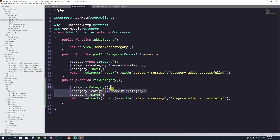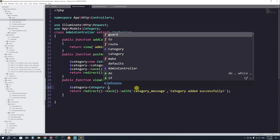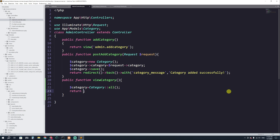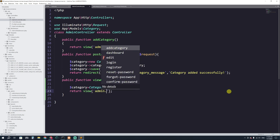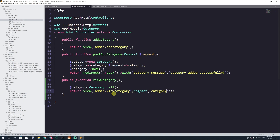I'm going to remove everything we don't need and keep just the variable. This variable will hold all the categories. So I'll say Category::all() to get all the information. From here we will return a view — the view will be inside the admin folder and the name will be view_category. I'll use compact to pass the categories variable so I can access it in the view.